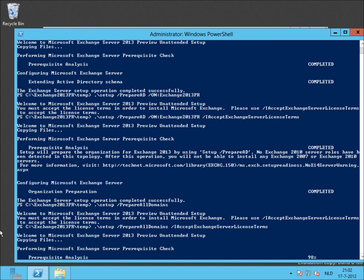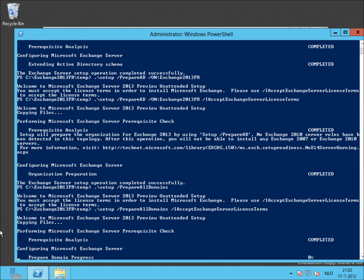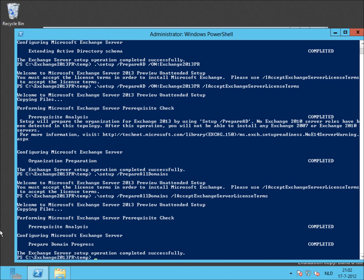The domain-specific groups and objects are created in this step. And again, a prerequisite analysis and then lastly the prepare domain progress. So also this has been completed successfully and we're done.